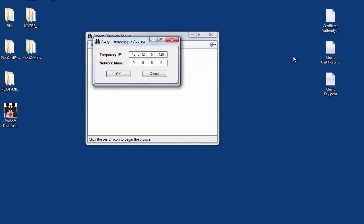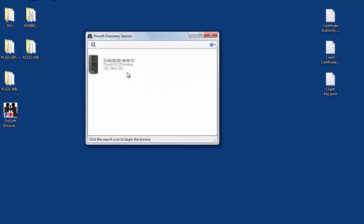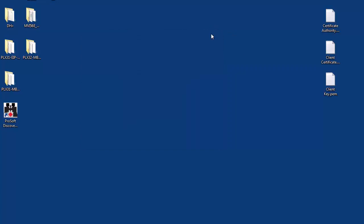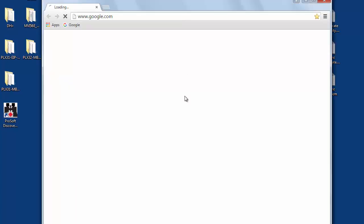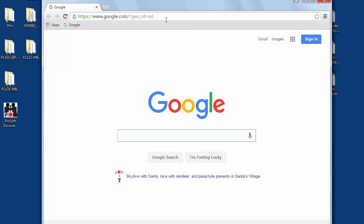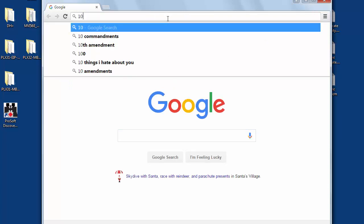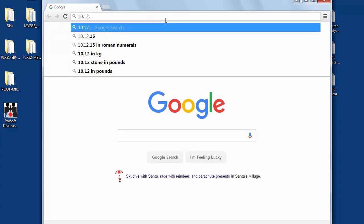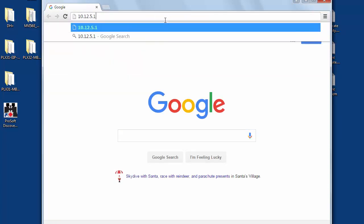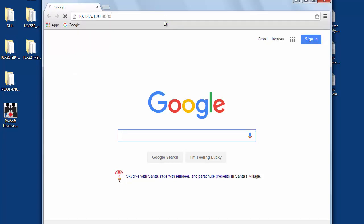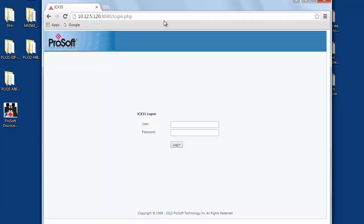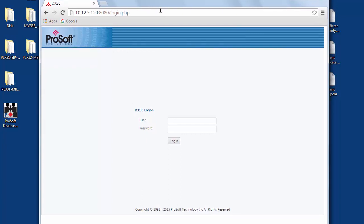Once you've assigned a temporary address from your subnet you can close the utility. Now you can open up any web browser, click on the address bar at the top, and enter in the IP address that you just assigned, followed by colon 8080. This will open up the configuration page for the ICX-35 cell radio.